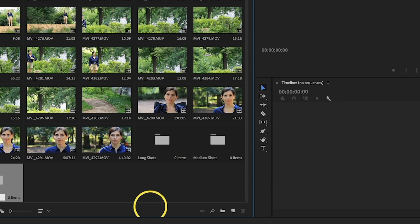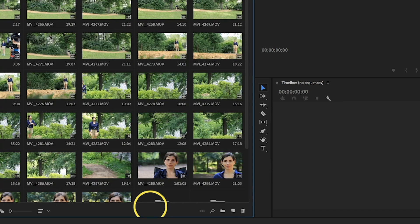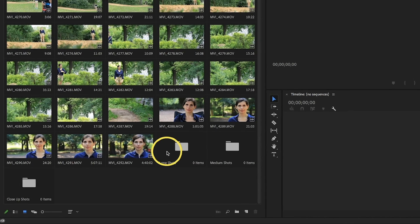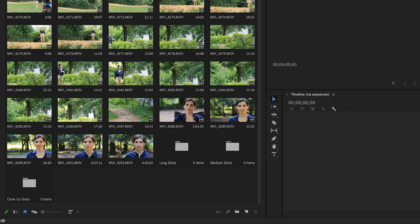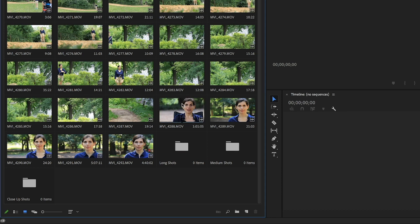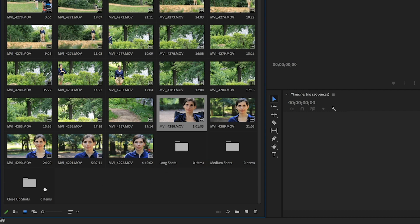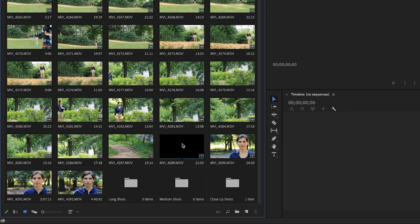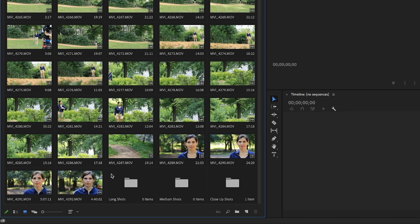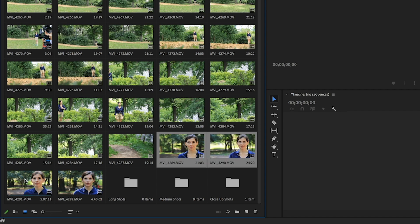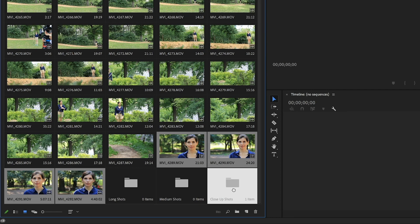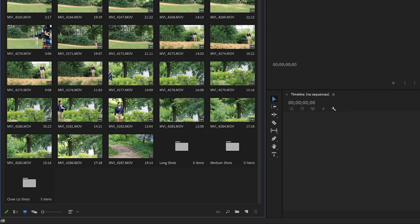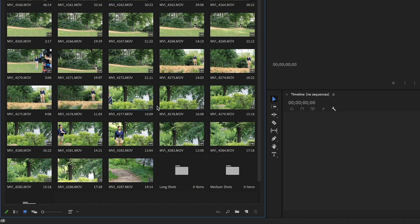So once that's done, we can go ahead and just start dragging our various footage files into the appropriate bins. So just by looking at them, we can see some are wide, some are close-up, etc. So we can just click on this close-up here, drag it, and drop it right into the close-up bin. And it's now stored in there. In addition, if we want to select multiple, we can click on one and then hold either shift or control depending on if you're a Mac or a Windows user. And you can select multiple at once and drag it in and drop it. And now that we've done that with close-ups, we can go ahead and just do that with all of them.